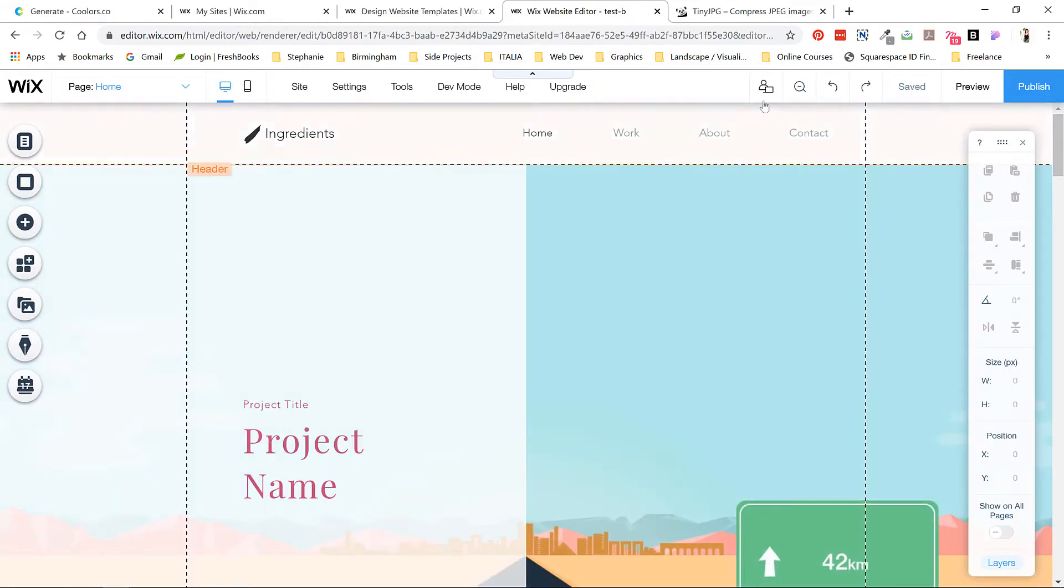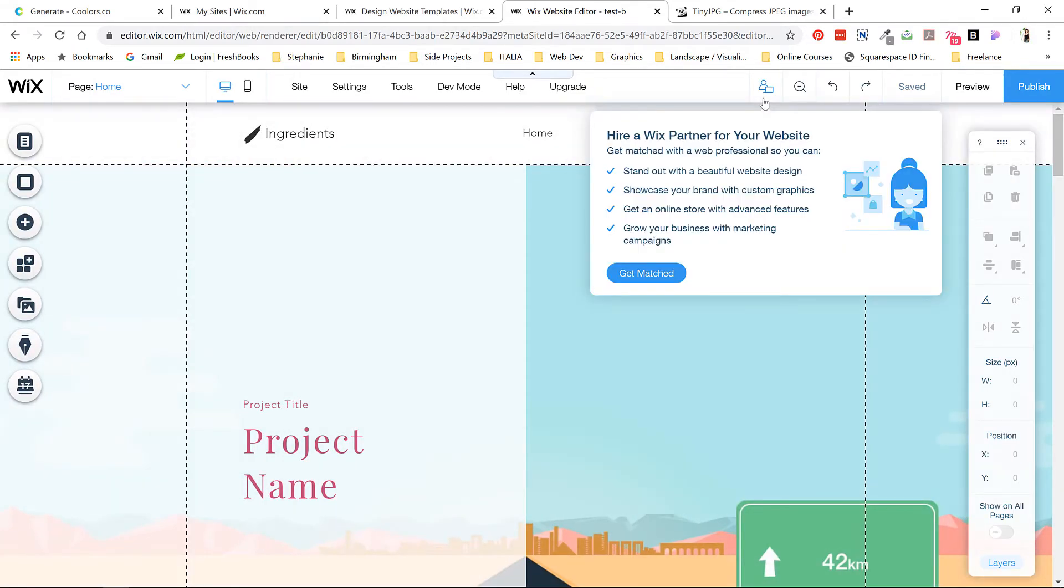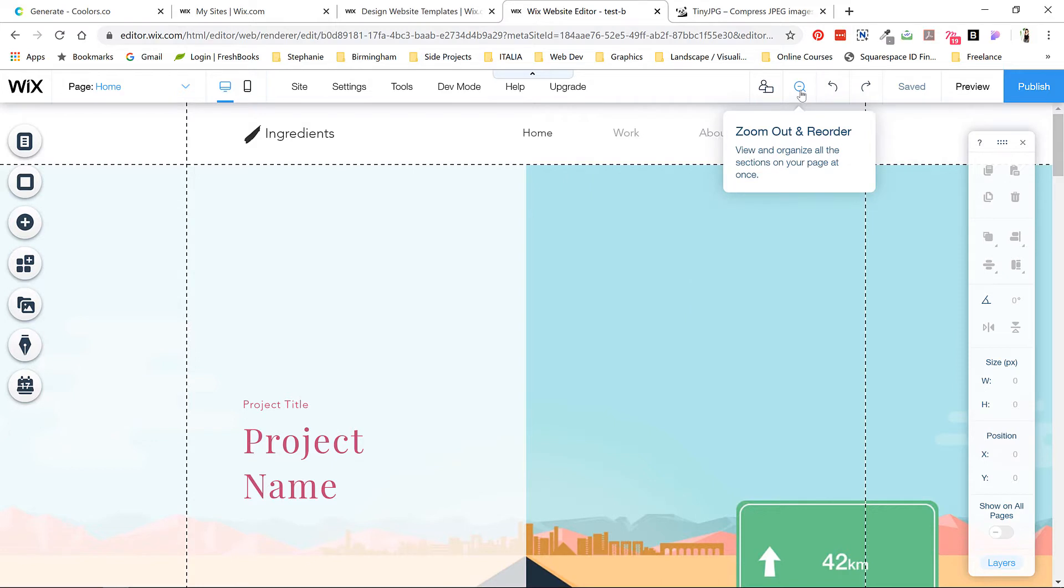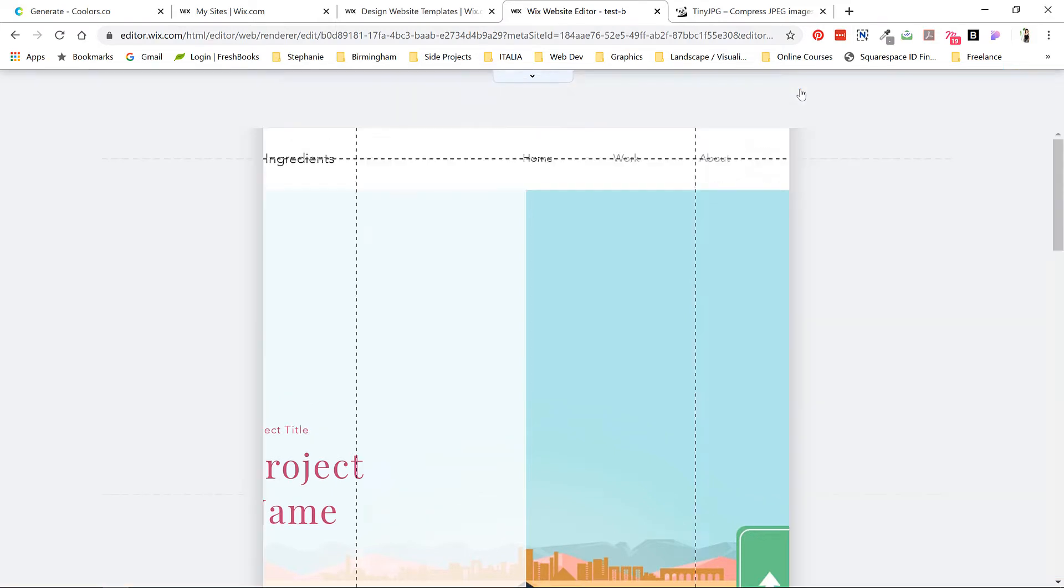This option is to hire someone to design your site, which we don't need because the whole idea here is to save money. But maybe if you're good at this you can bring in some side income and charge your classmates to do their project for them.